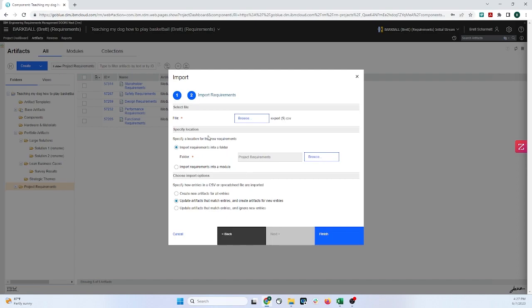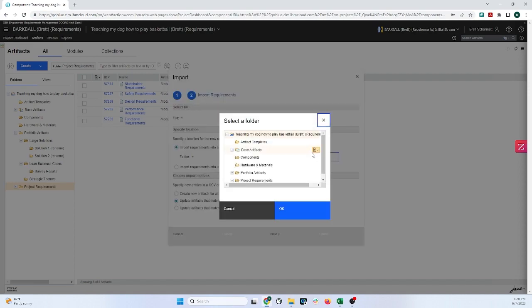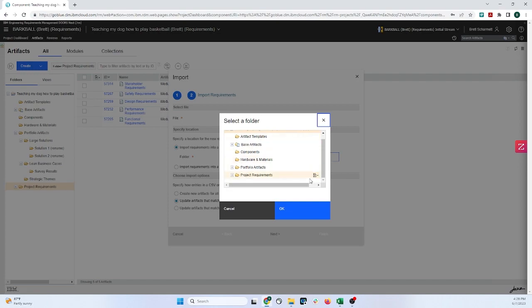The first one being is specifying the location where you want the Excel spreadsheet and all the content inside of it to live. One thing that you can do is that you can import the requirements into a folder, and all of these are folders right over here. To select a different folder from the one that I had previously selected, one thing to note is whatever thing that you have clicked into over here before you go up to Create and Import Artifact, that is the folder that will be selected by default. If you want to select a different one, click on Browse, and you can choose a different one from the list right here.